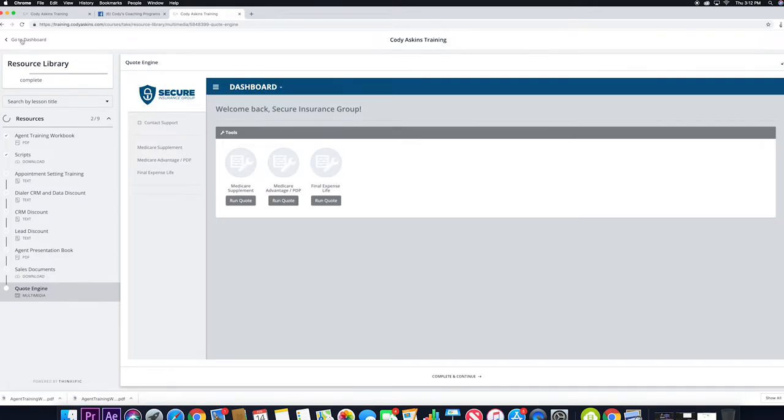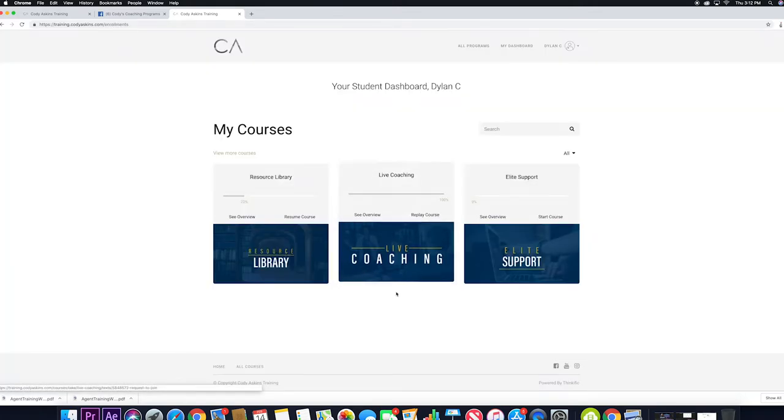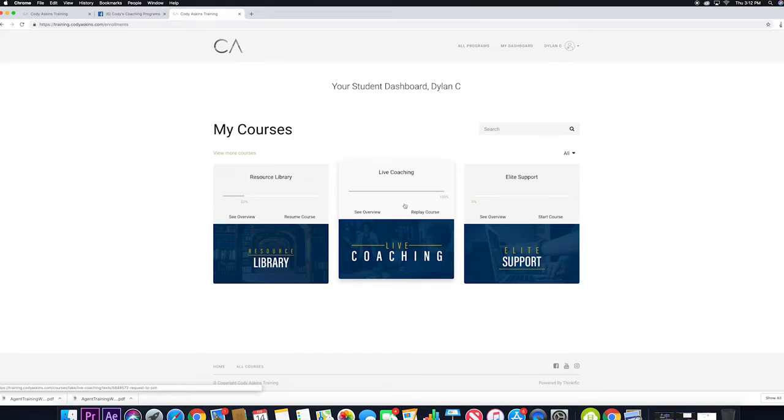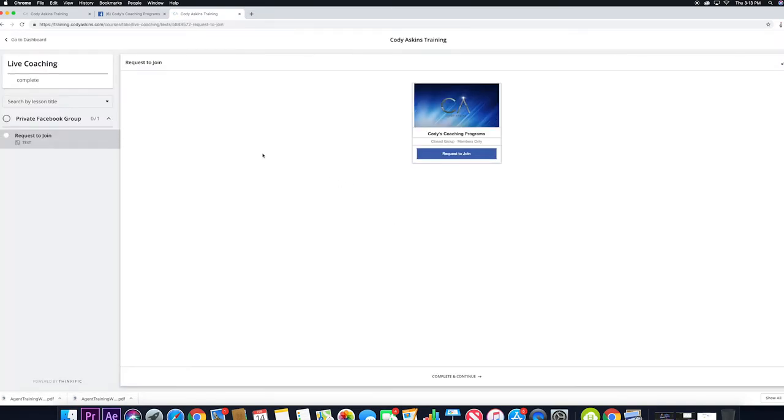The next tab is the live coaching tab. And so this actually will look quite a bit different once we get this program up and going, but right now it's pretty blank.